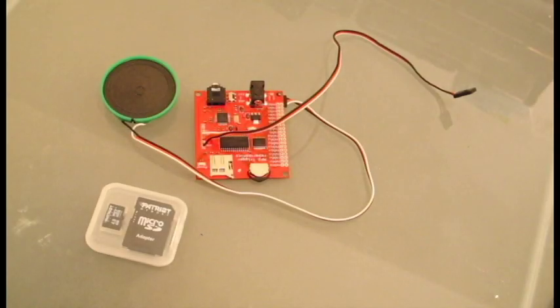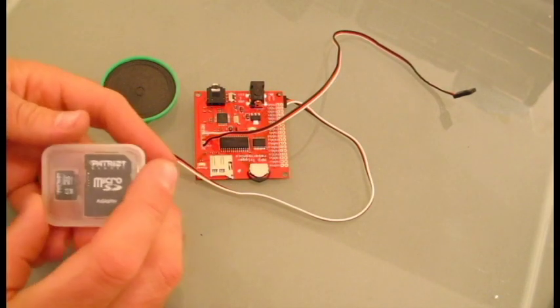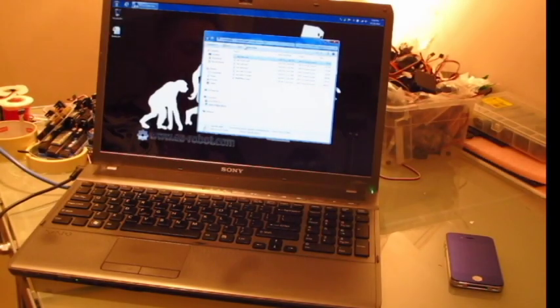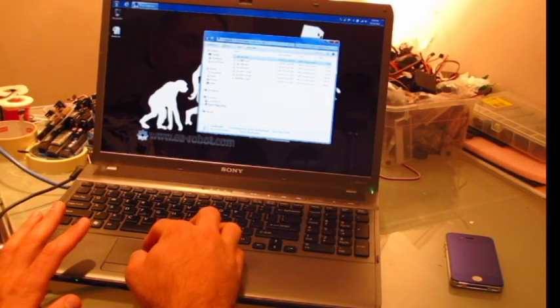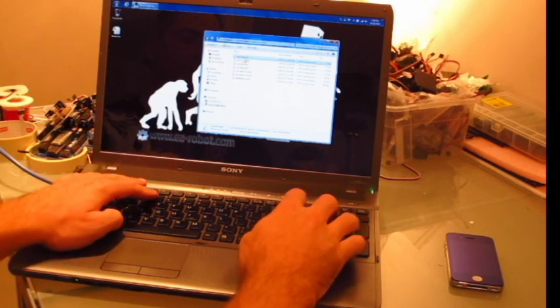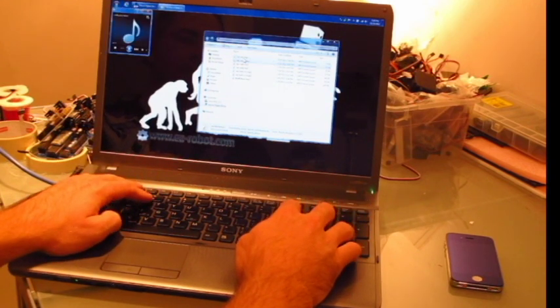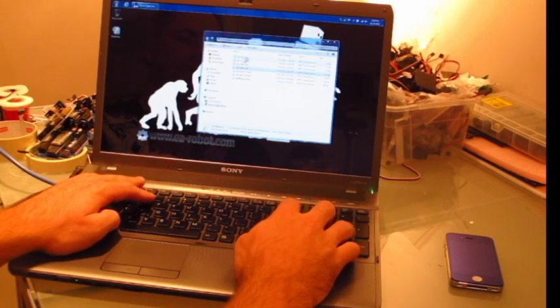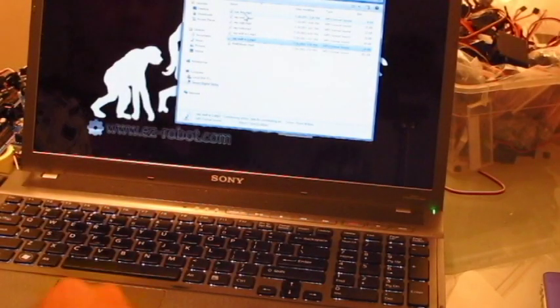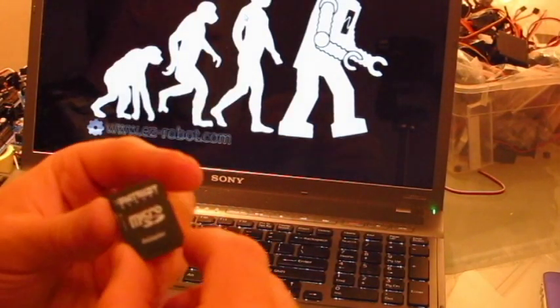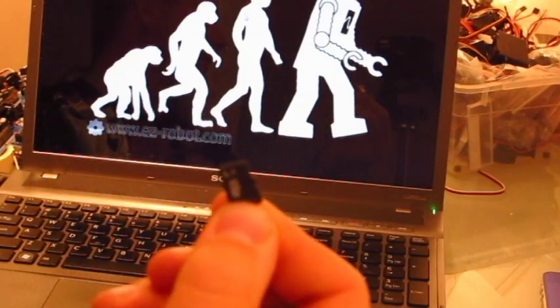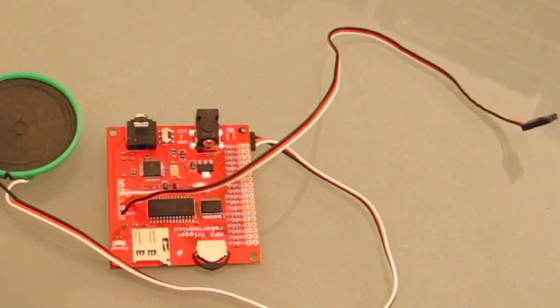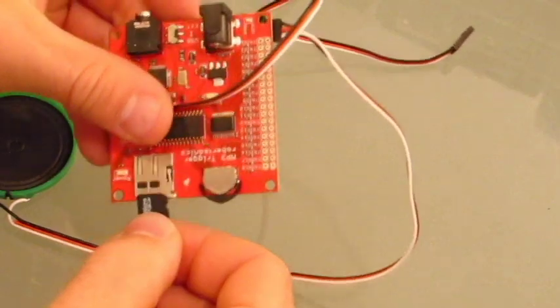So we're going to use this microSD card inside of the MP3 trigger. I've put the micro adapter into my computer, and now I have some MP3 files that I copied to the drive. So we'll take out the drive, take out the adapter, and put it into the MP3 trigger.